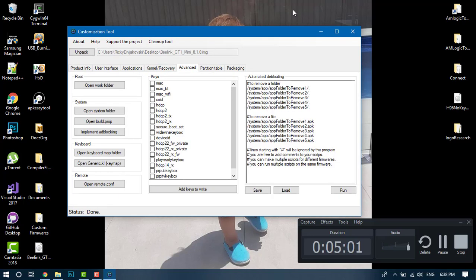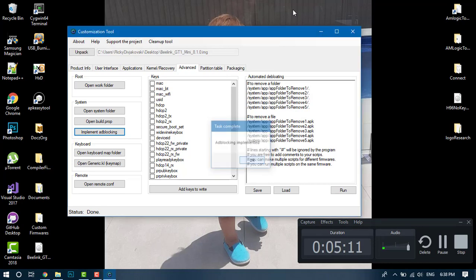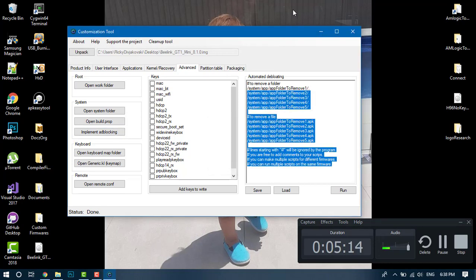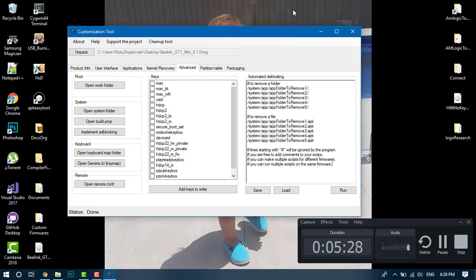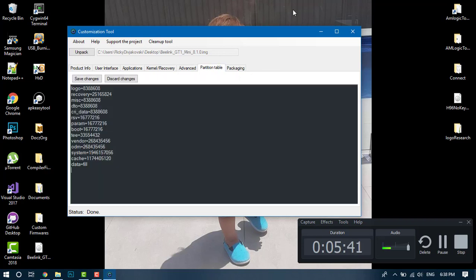Not much changes here, but for the donate version we have now added the ability to implement ad blocking system-wide. Simply select that button and the tool does the work itself. Automated debloating - this is a feature more for people who want to distribute their boxes with firmware on it and produce updates. This makes it a lot easier instead of having to manually delete file by file. This is a scripting language that I developed specifically for removing files.